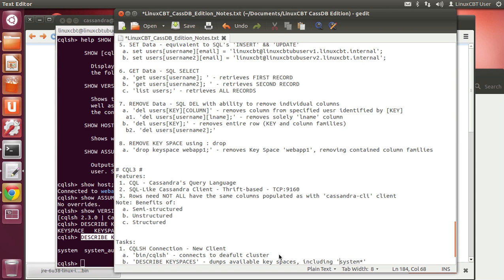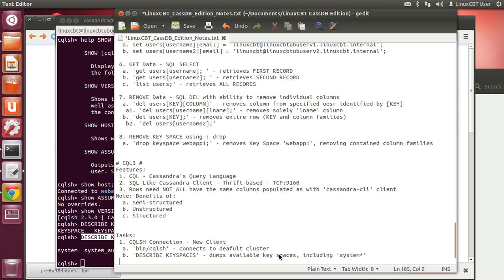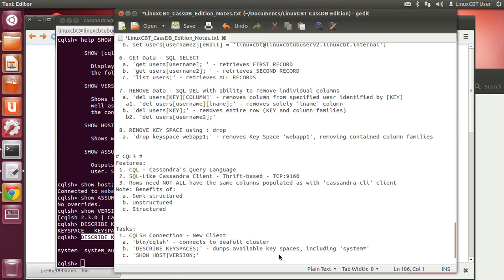There's also a set of 'show' commands which can be quite helpful — 'show host', 'show version', etc. We terminate all commands with a semicolon, as with the legacy CLI.